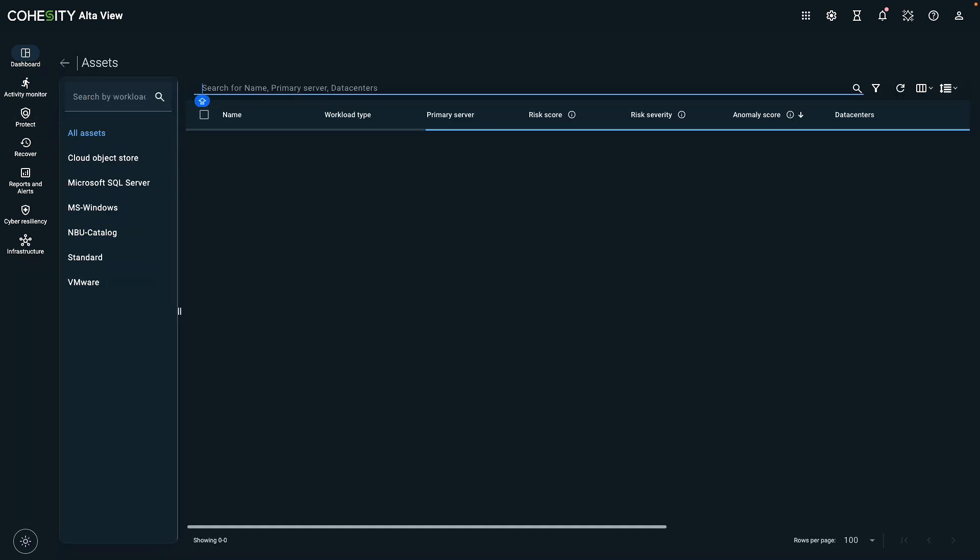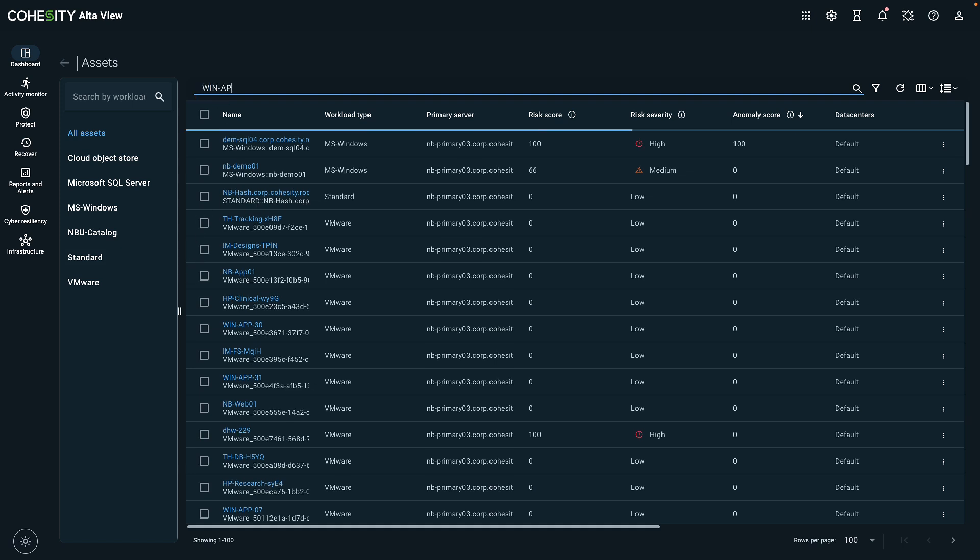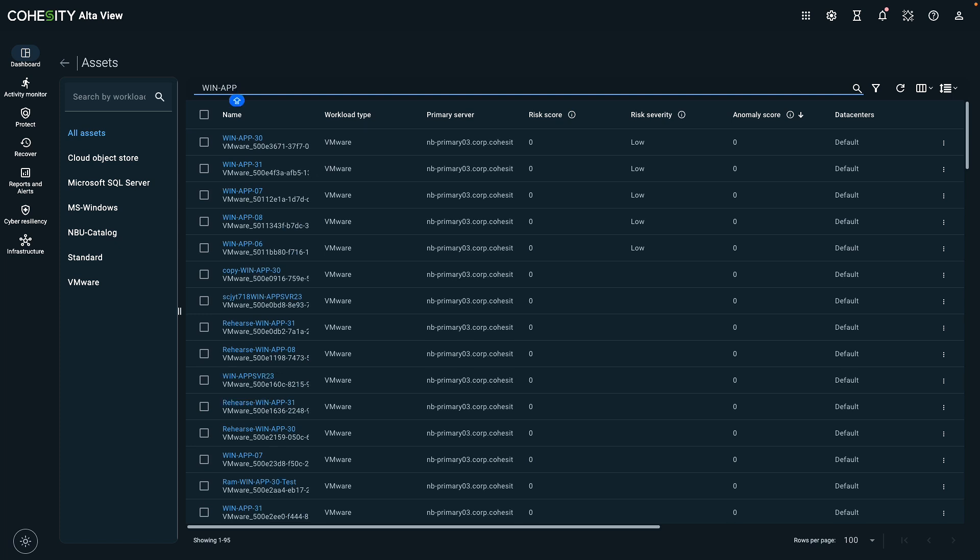Cohesity Alta is a cloud-based platform which offers backup recovery, compliance, and resiliency across multi-cloud hybrid environments. You can use it to manage features like Cyber Recovery Orchestrator or to learn more about the assets in your environment.